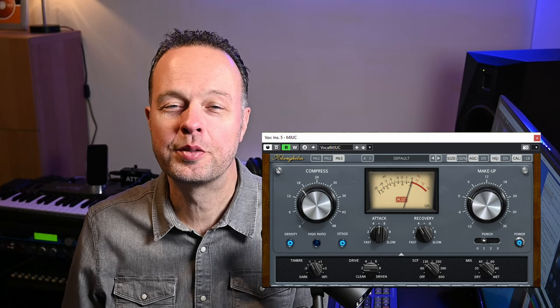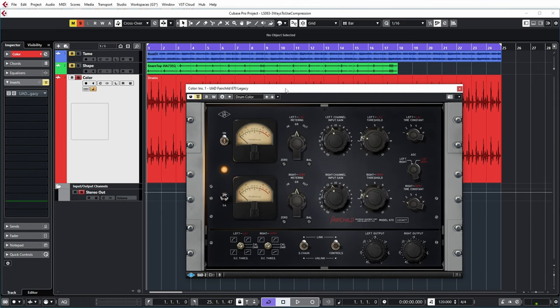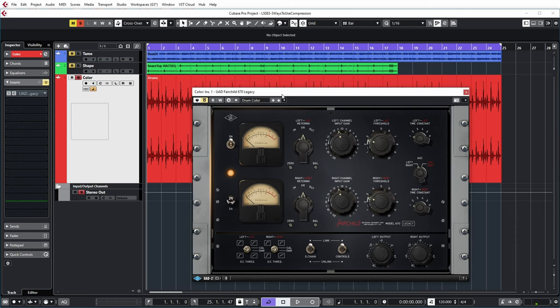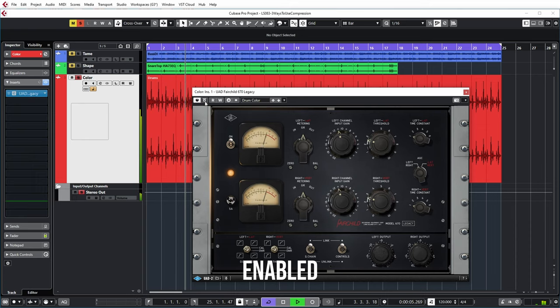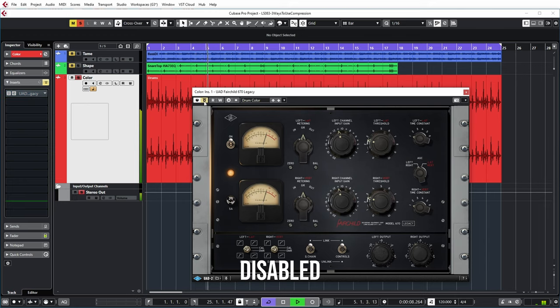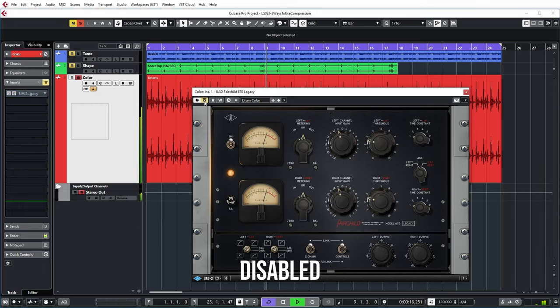Another excellent example in plugins is the MJUC compressor from Clanghelm. I use it on vocals on every mix and it really makes the vocals shine. But in this particular example, I have a stereo drum track on which I've put a UAD Fairchild compressor — even the legacy version. It has a preset called drum color, which according to the meters here hardly does any compression, but it definitely does something to the sound to my ears. So let's have a listen, starting with the Fairchild off. It's pretty subtle, but I use this on every drum mix to add that final flavor to the drum bus.